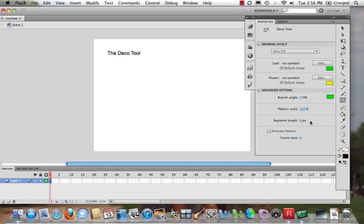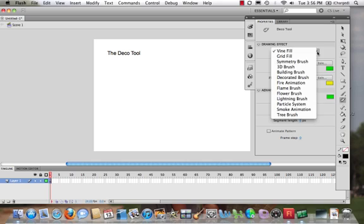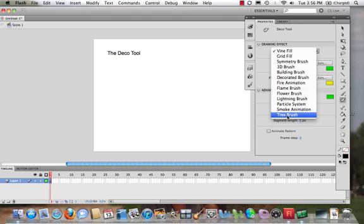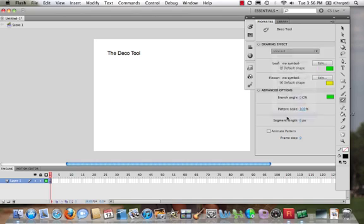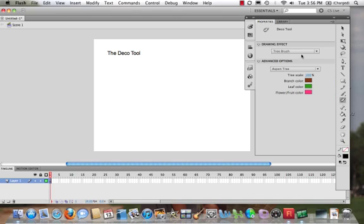When we select the Deco Tool, we get our properties panel. Within our properties panel, we can find there's actually a bunch of different things. We could say, hmm, a Tree Brush, and we could look at these different kinds of trees. Let's go for an Aspen Tree.